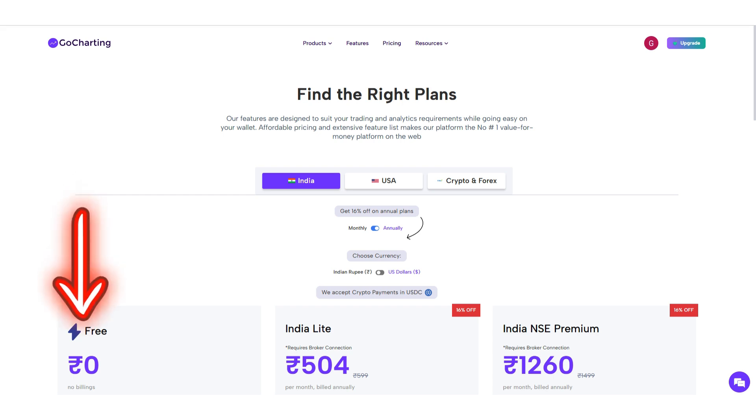1. Free Plan: This plan provides data at the end of each trading day.